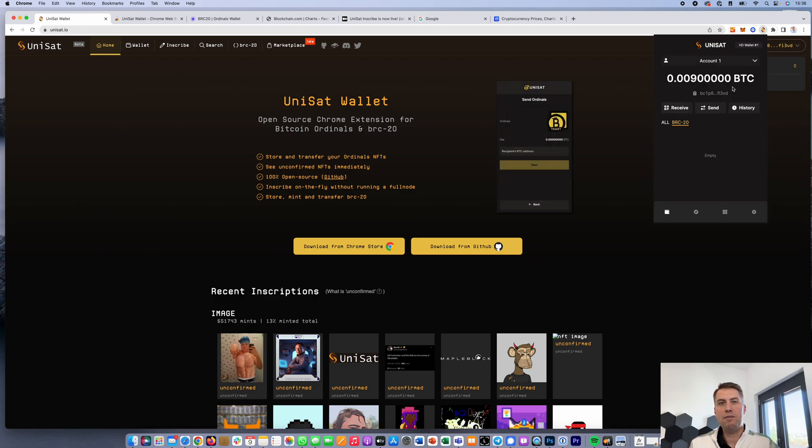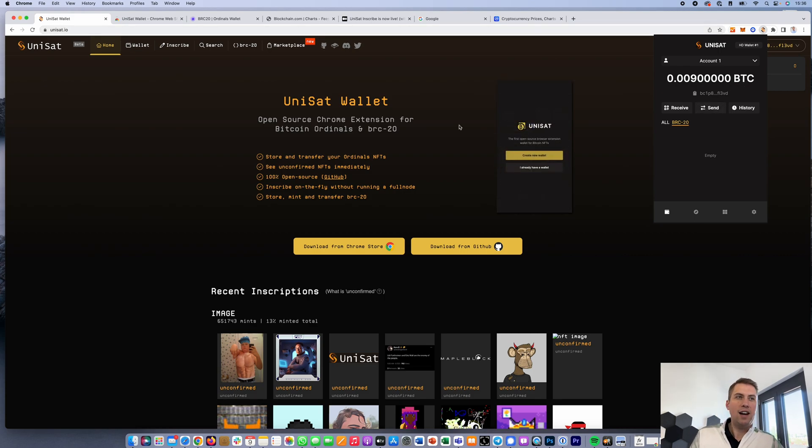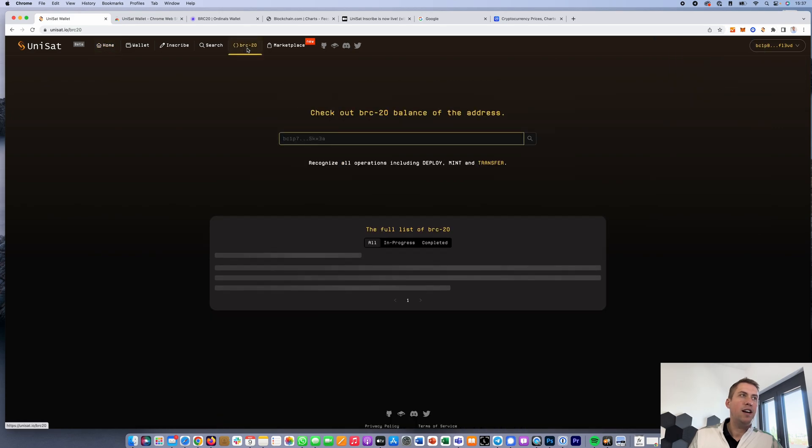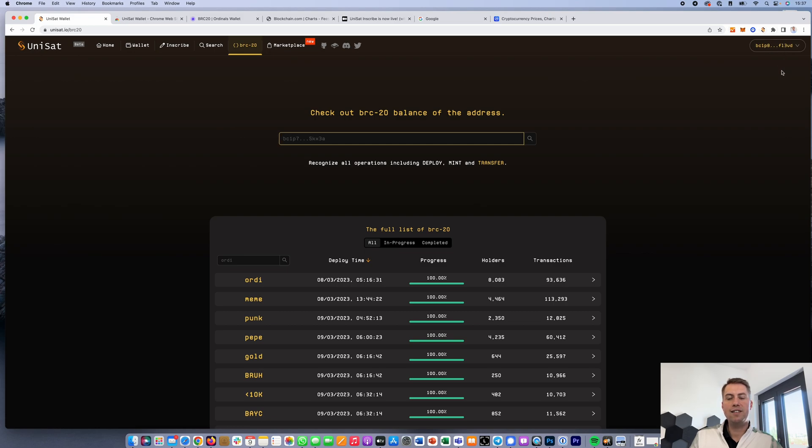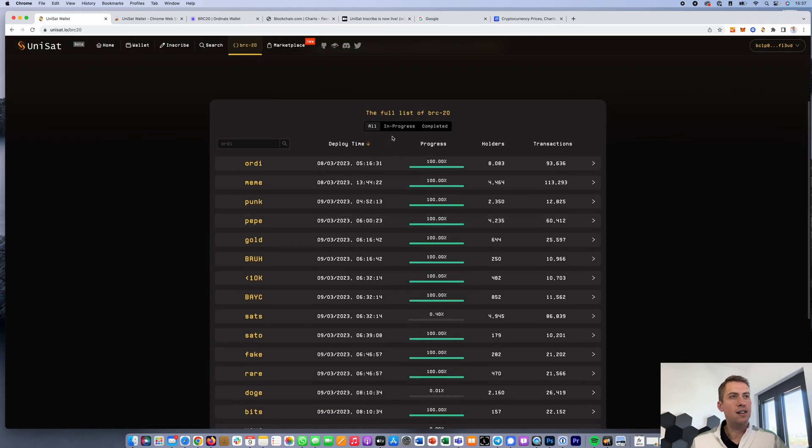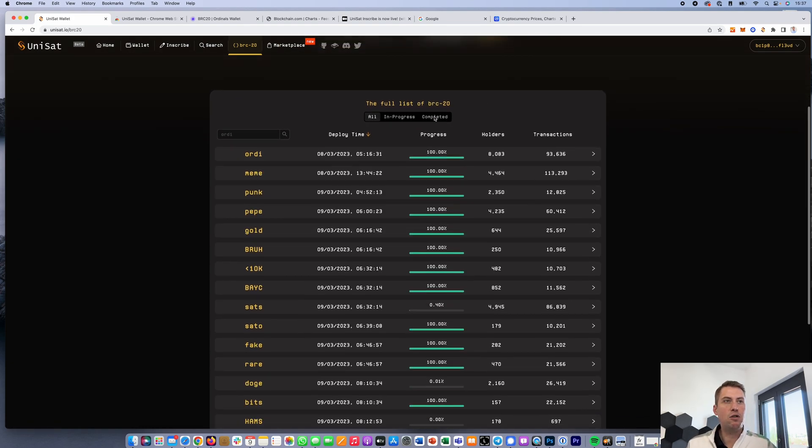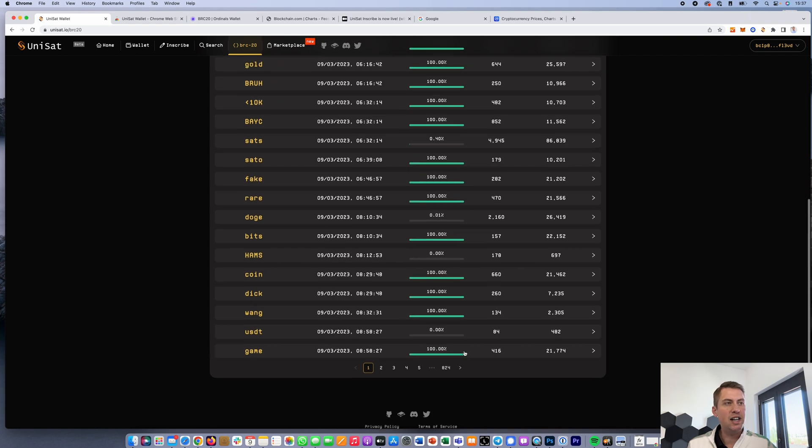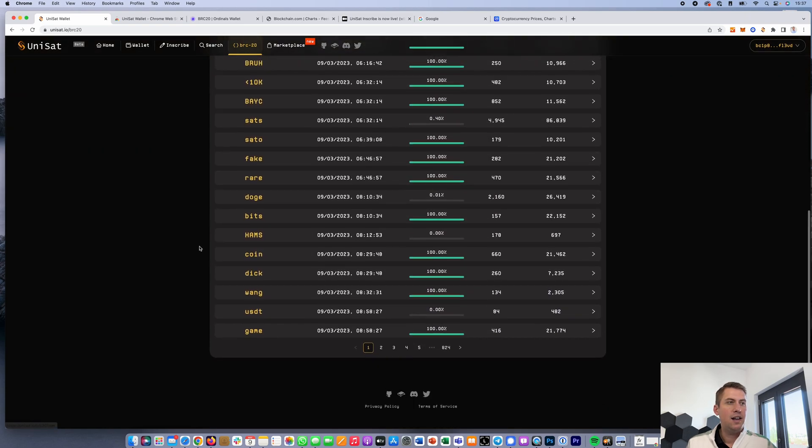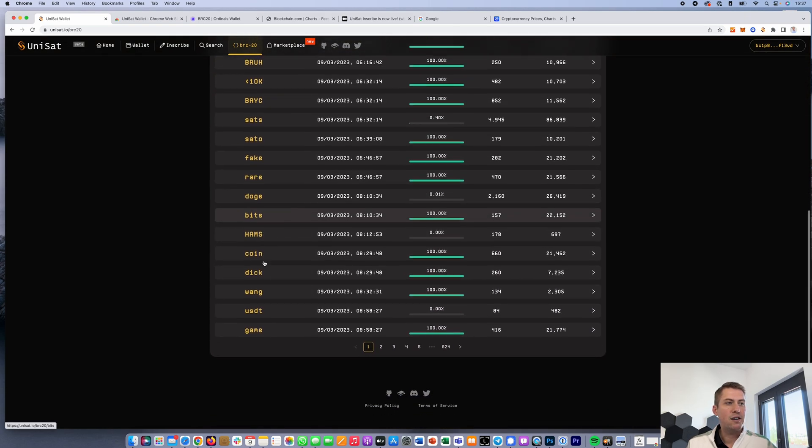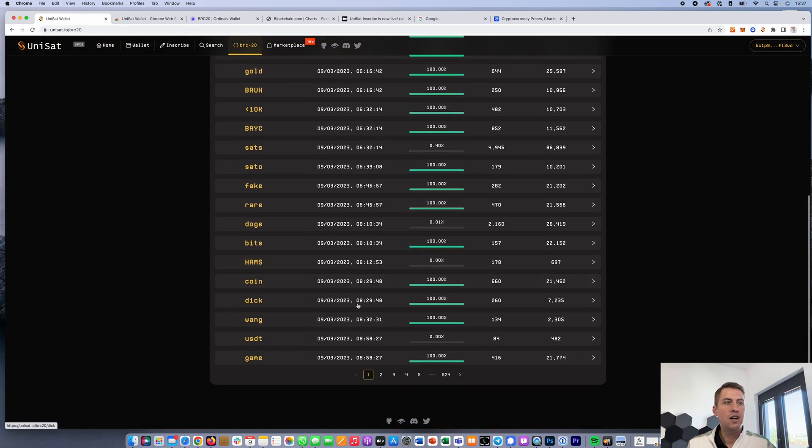So that's basically it. Once you have some BTC in your wallet, you can basically start. First of all, you can click here on BRC20 and you need to connect your wallet. Just click on connect here, and then it connects your wallet. Then you can basically see a full list of BRC20 tokens. Right now there are already 824 pages. You can see you probably have like 20 coins here per page, so we already have a lot of tokens.